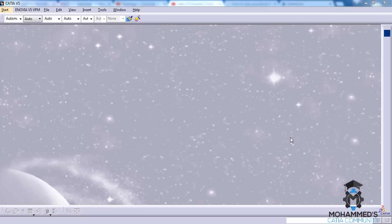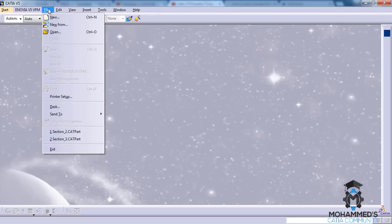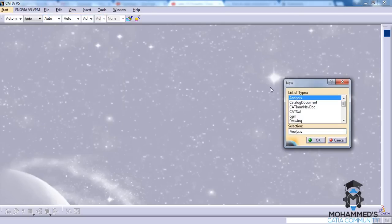Hello friends, this is Mohammed Shaqeel here again and in this tutorial we will see the different options in the visualization toolbar of the sketcher workbench.